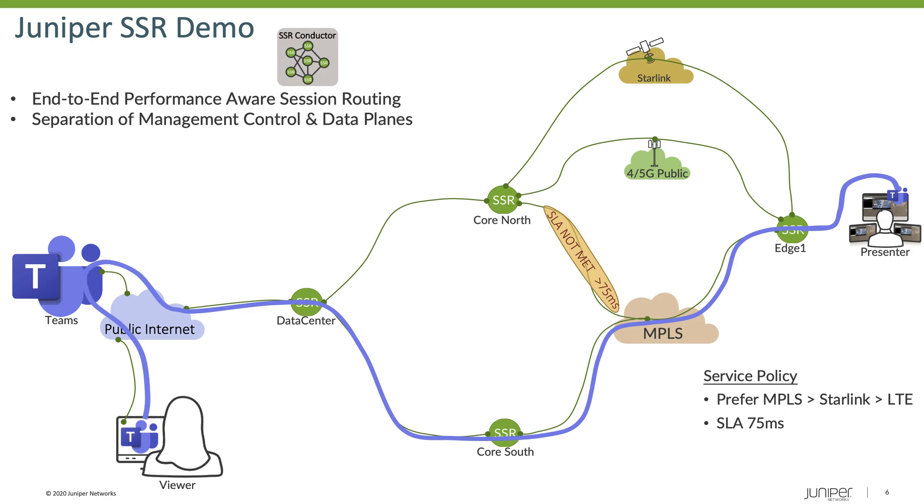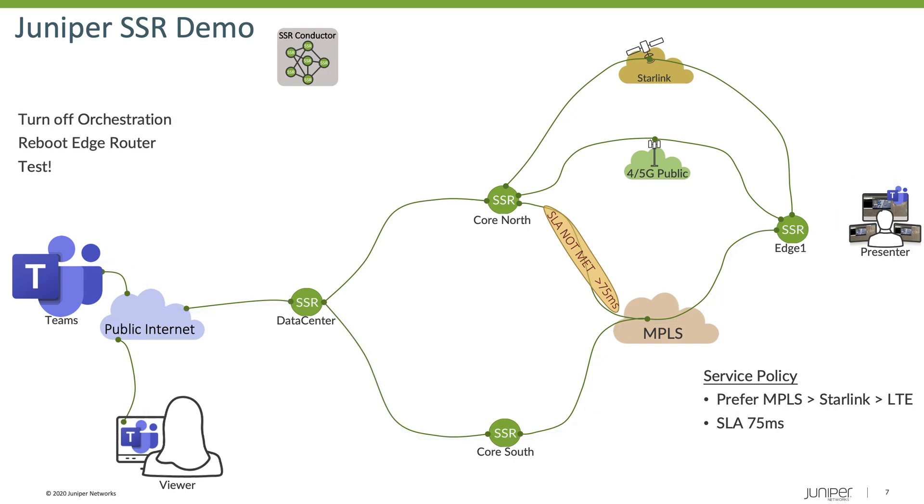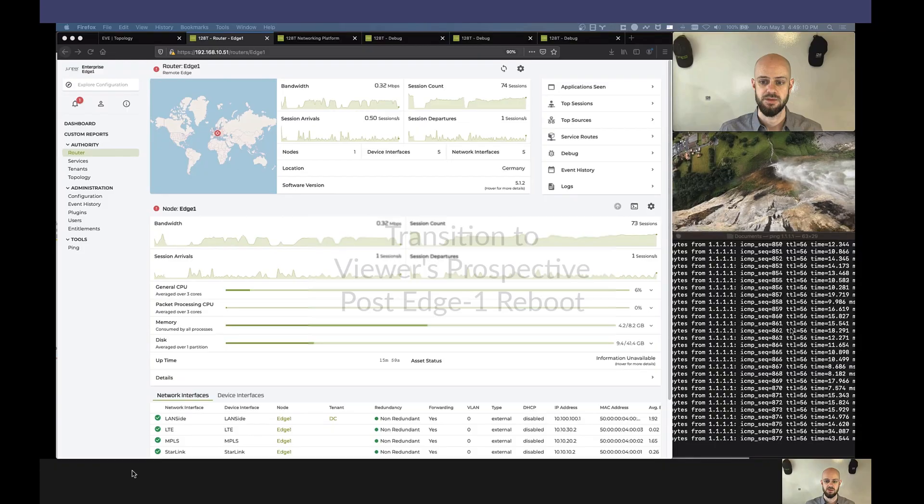And to make this interesting, what we'll do is we're going to turn off our orchestrator prior to conducting the demo. So that won't be in place. And then we're also going to reboot our Edge router. So essentially, it has to come back up and rejoin the network without any orchestration actually existing. And from there, we're going to conduct our test. So let's begin.